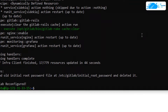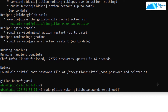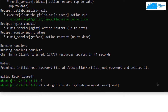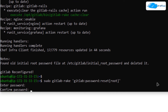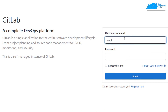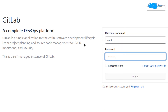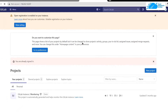Head back to the command prompt and run this command: sudo gitlab-rake 'gitlab:password:reset[root]'. After that, simply hit Enter and you will be prompted to type in the new password. Type in the new root password and then reconfirm the password. Once that is done, come back to the portal, type in 'root' and then the password that you just changed, and hit Enter. That should allow you to log in to GitLab as the root user.